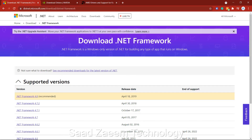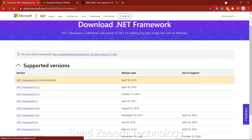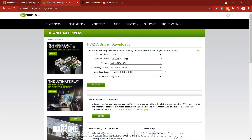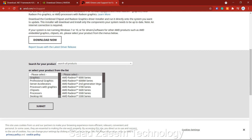Make sure you have the latest version of the Microsoft .NET Framework installed — download it from their official website. Also make sure you have the latest graphics card drivers. For NVIDIA, select your model and series and download the latest drivers. For AMD, similarly fill in your graphics card series information, submit, and download and run the latest driver software.